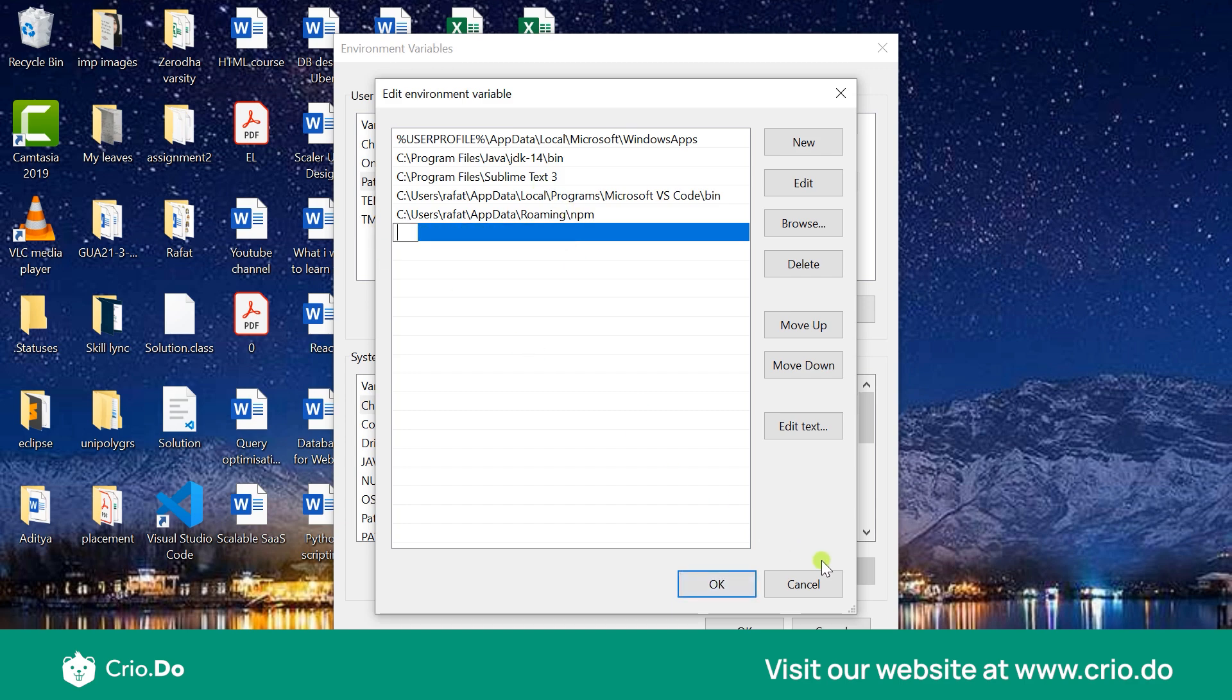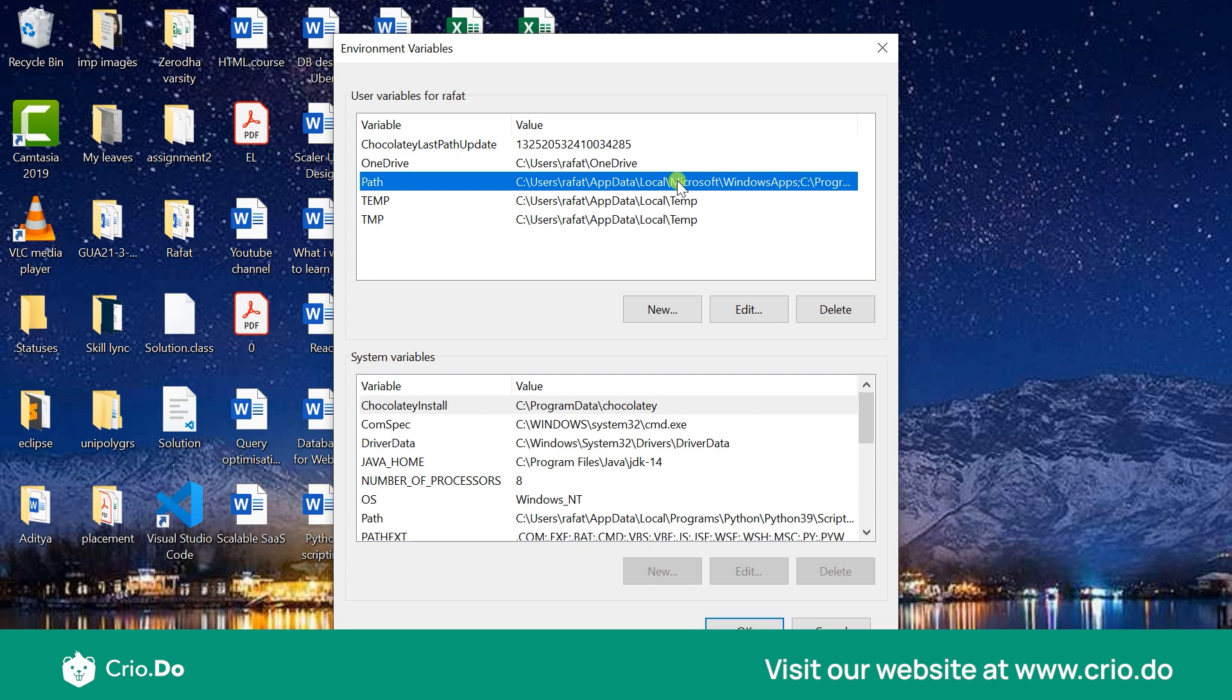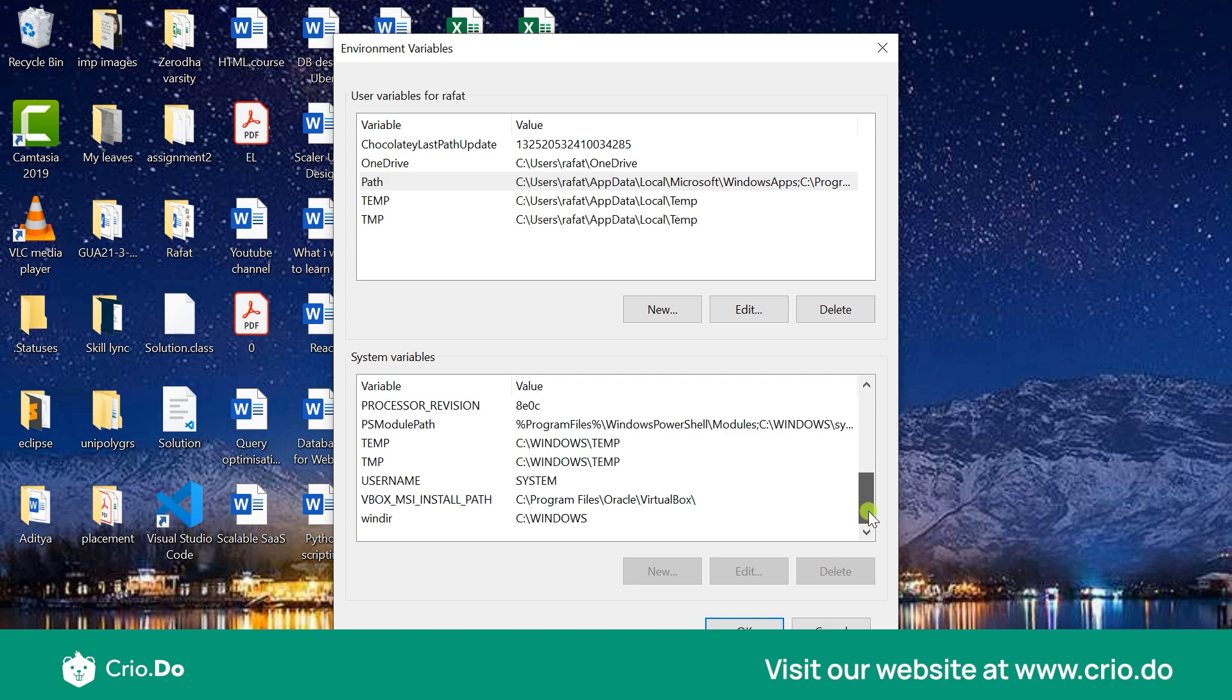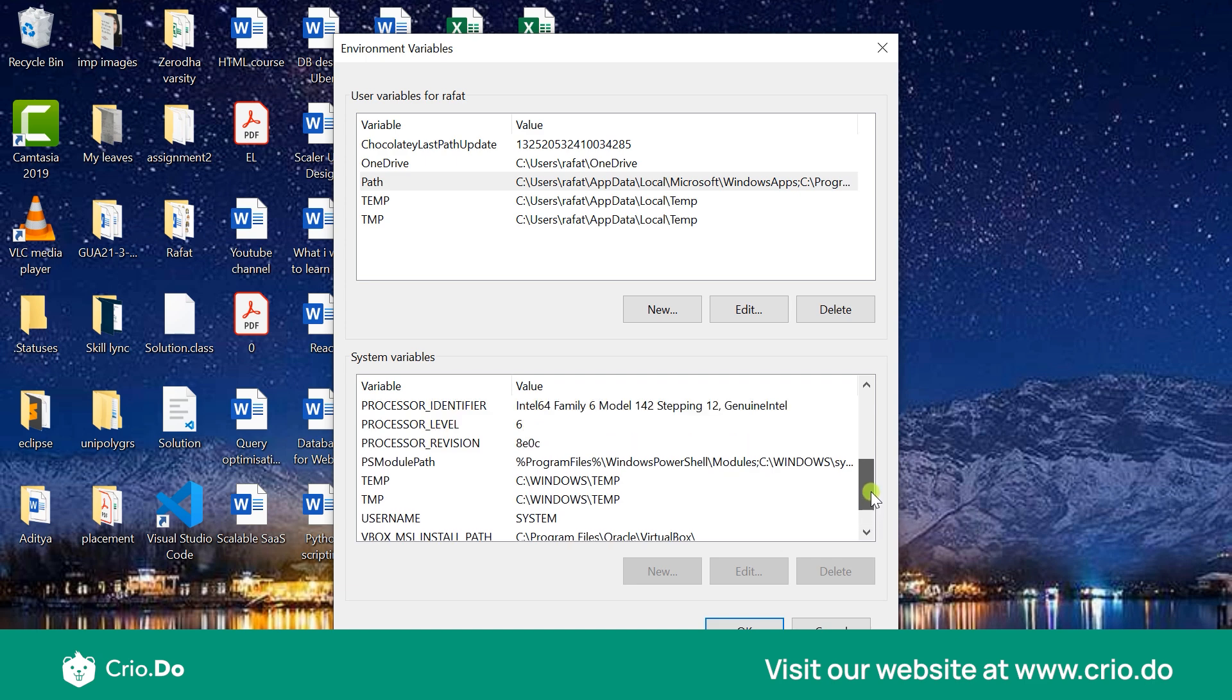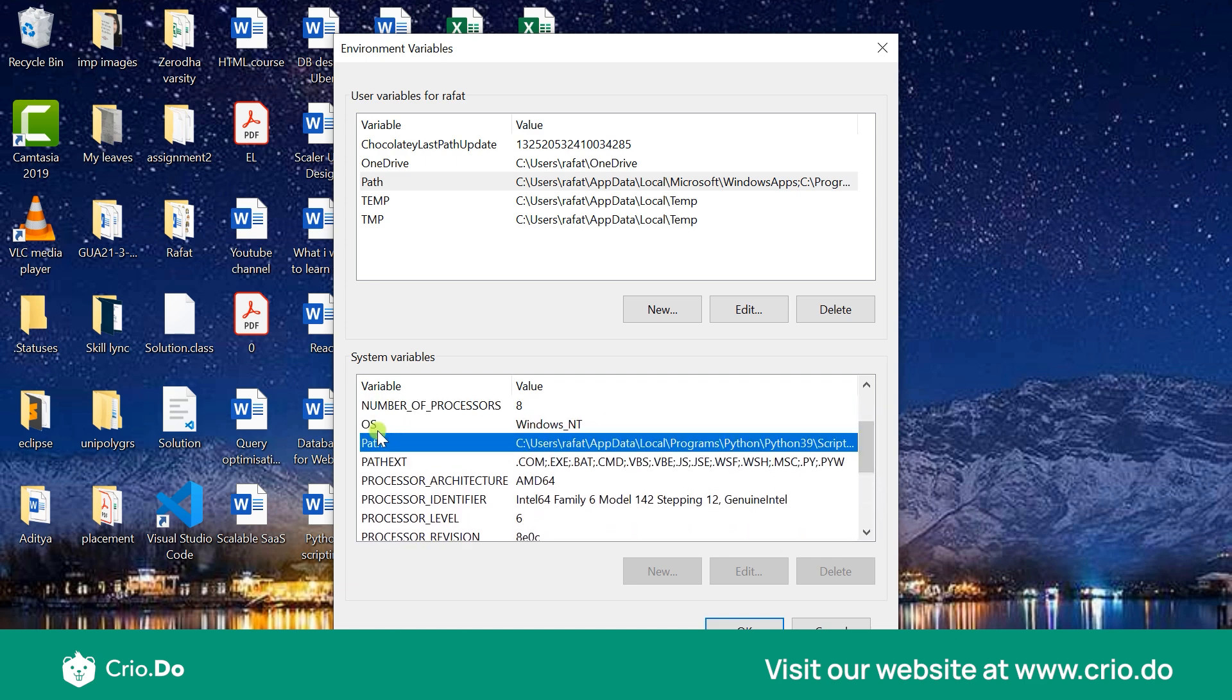Again for system variables you'll find this variable Java underscore home. Create that variable and make sure that its name is Java underscore home. Again paste your JDK path over here. And again in the path variable over here you will find that it is the one which is updated from here. So that's all about setting environment variables.